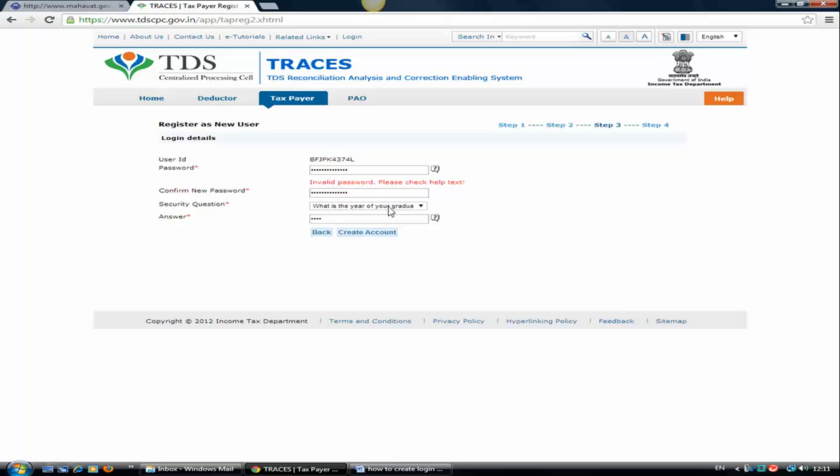It will ask for the password. The user ID will always be your PAN number. For the password, click on this question mark option. It will provide you the rules and regulations for setting the password. One rule is there should be one capital letter.